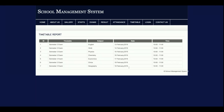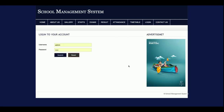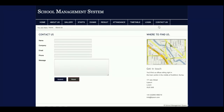This is the exam timetable showing which subject exam is on which date, with the time section, day section, and subject section. This is the login page — it is a role-based project, so from a single login page both admin and staff can log in, but the internal functionality changes according to the session. The Contact Us page is static and no data is saved to the database.